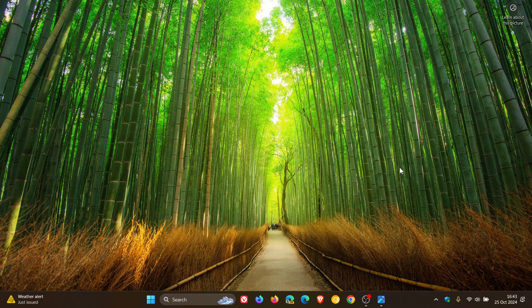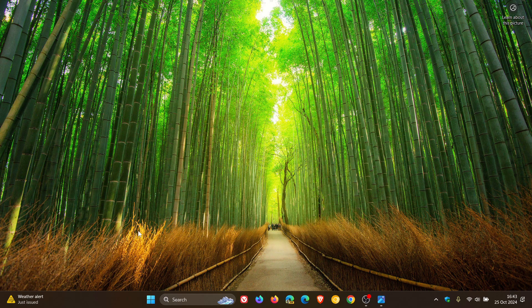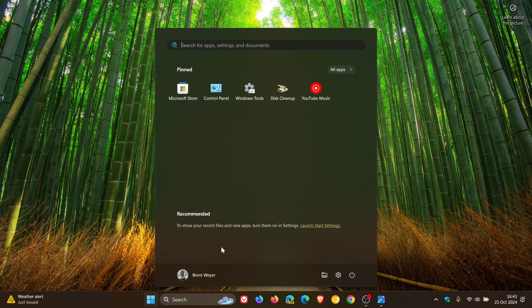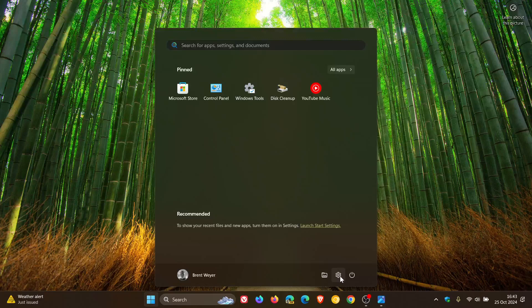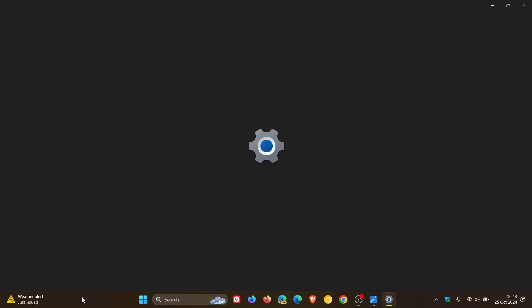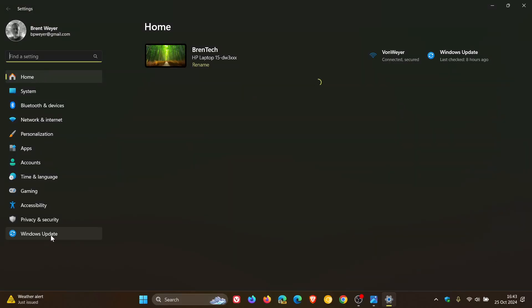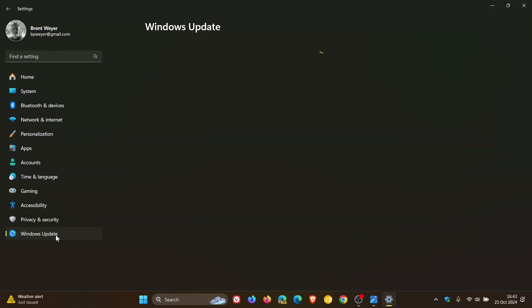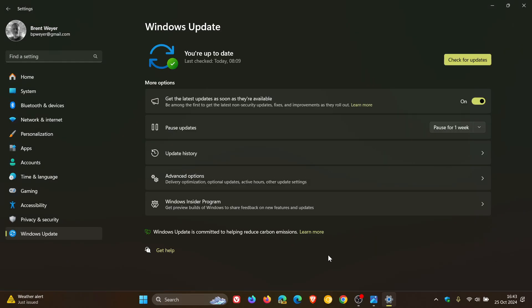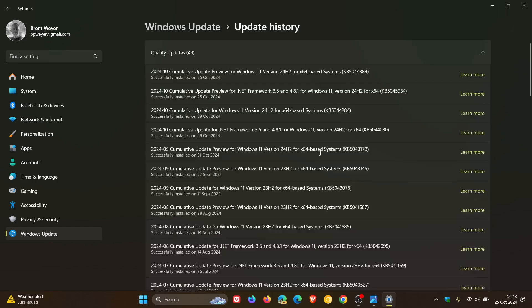Yesterday Microsoft rolled out the latest optional update for Windows 11 24H2, which was quite a major update. As I posted, the update included 10 new features.